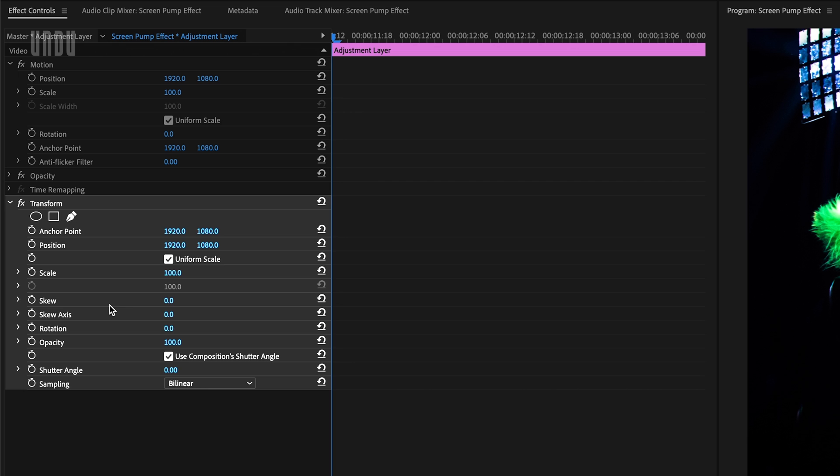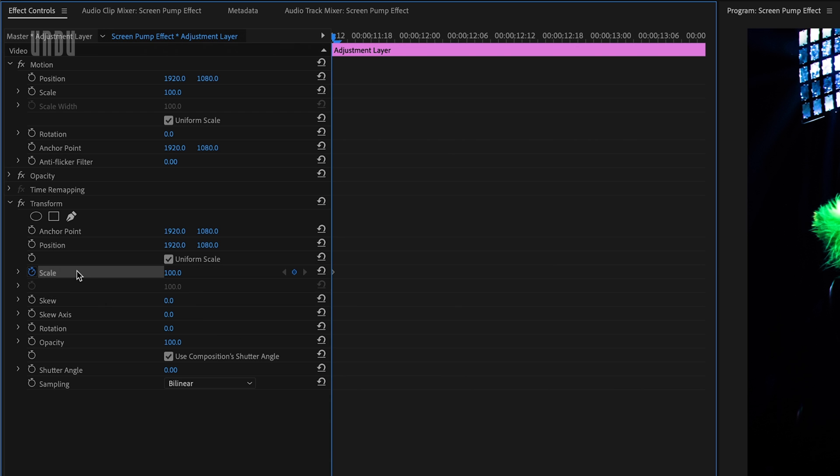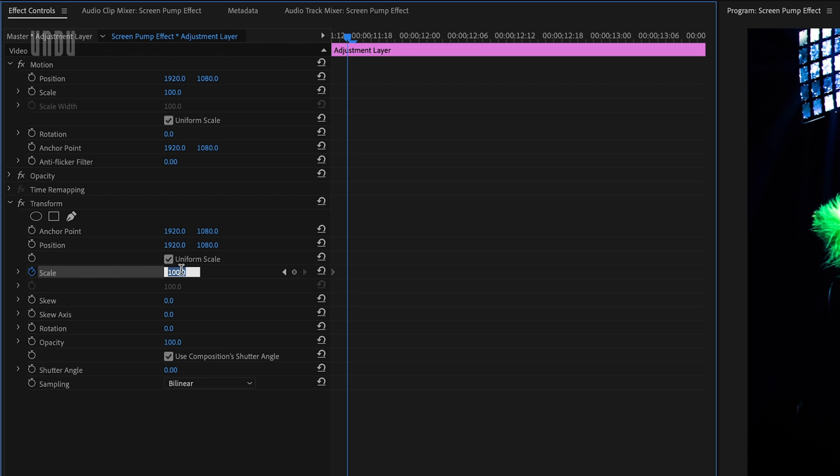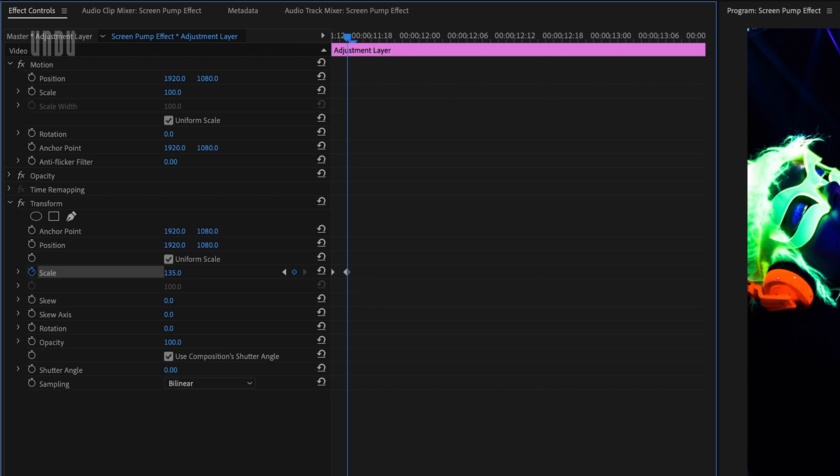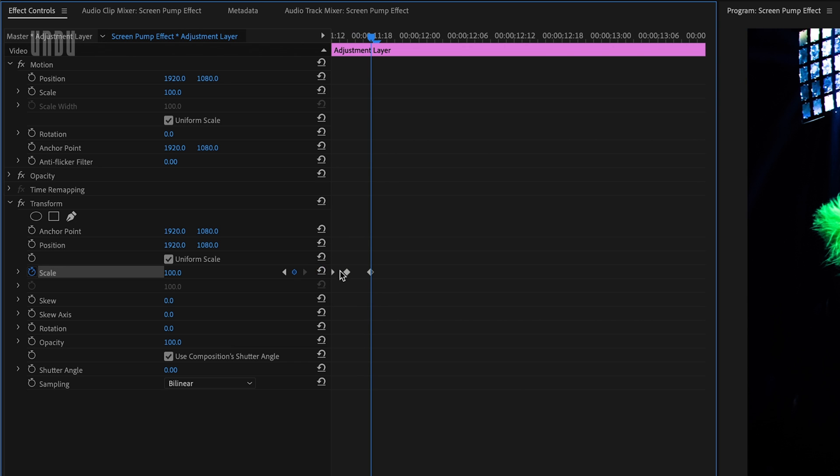The one we need for our screen pump effect is the scale control. We're going to animate the scale value with keyframes. We'll start by clicking the stopwatch beside scale to set our first keyframe. Then move forward two frames using the right arrow key on the keyboard and increase the scale. I'm going to go with 135, which will add another keyframe here. Then we'll move forward three more frames and click the reset parameter button to add one final keyframe at the default value of 100.